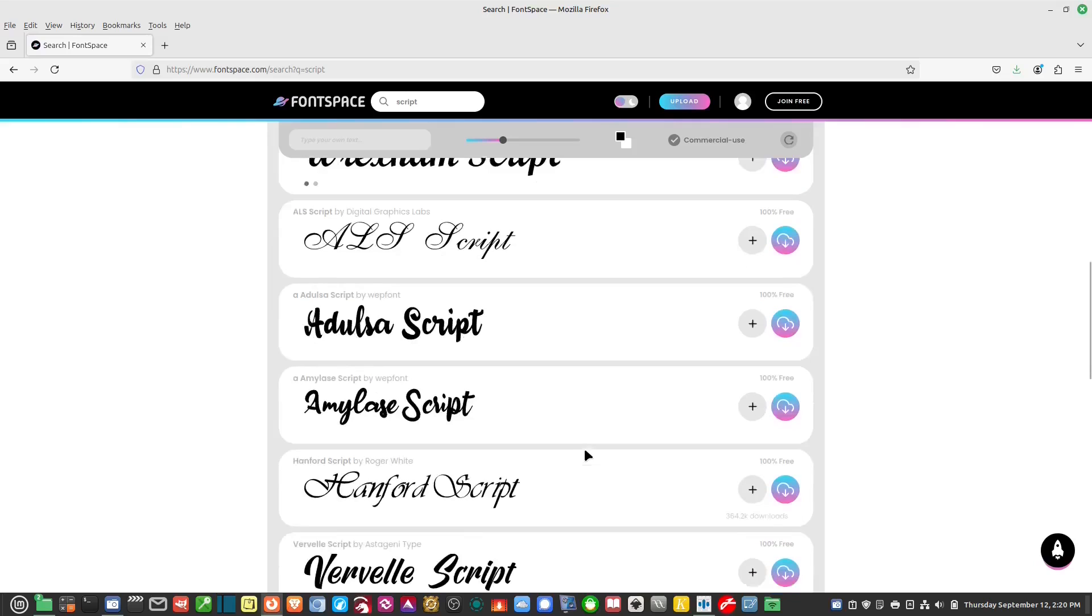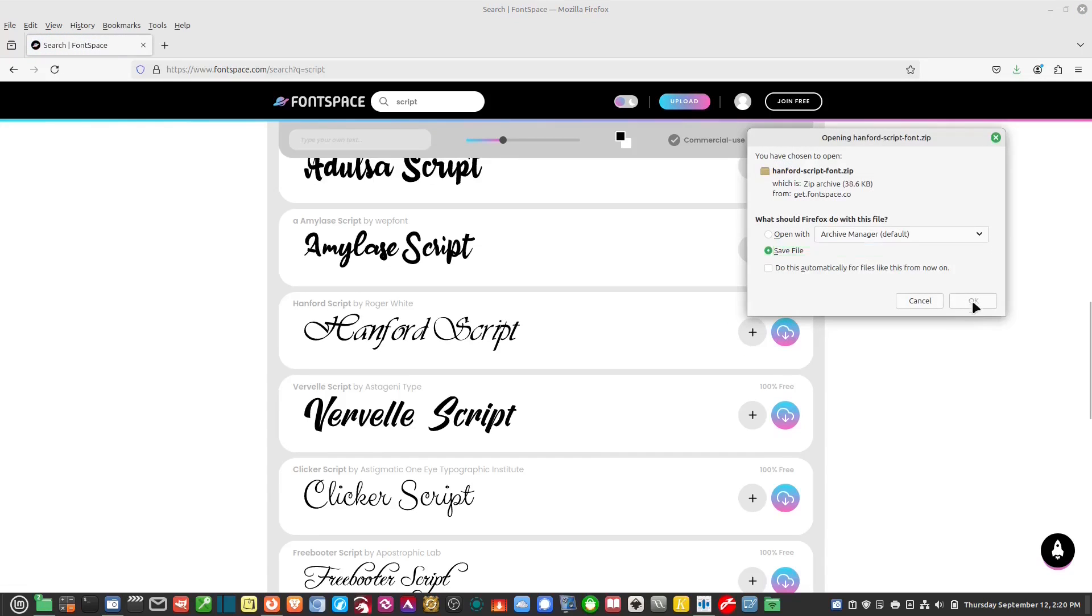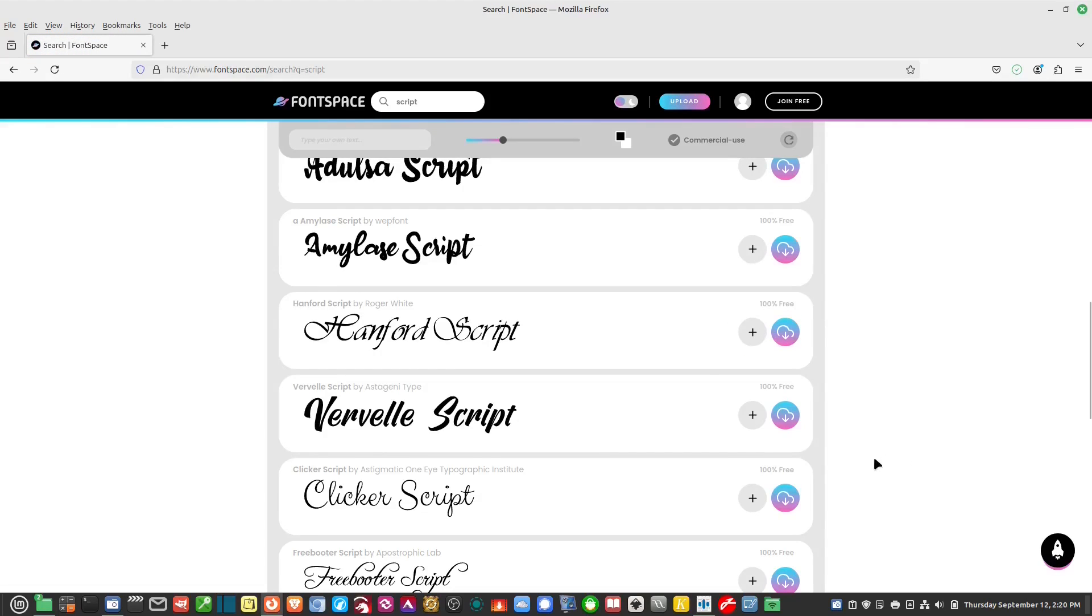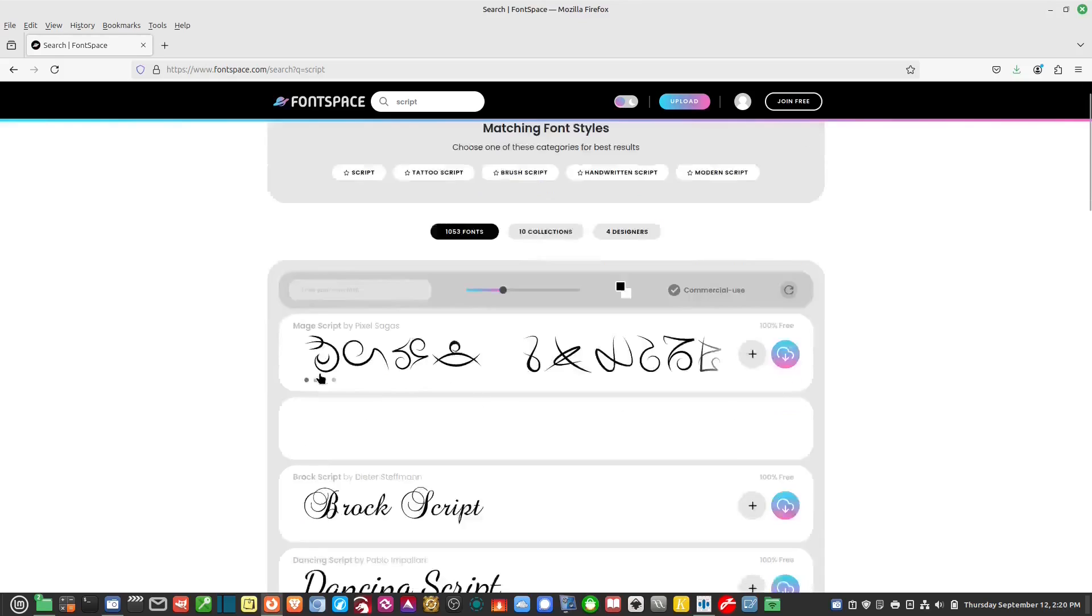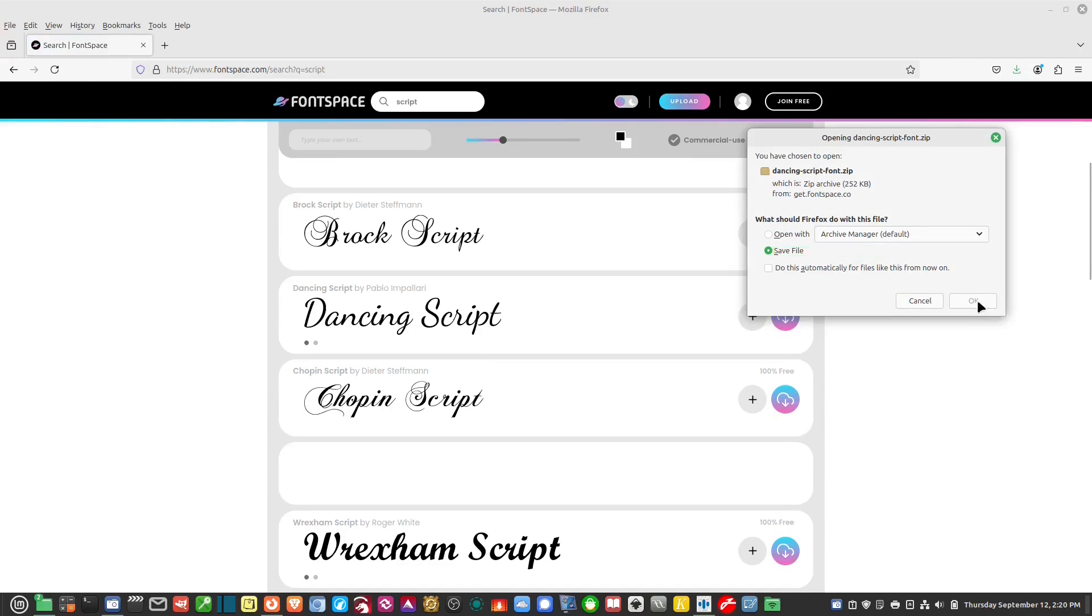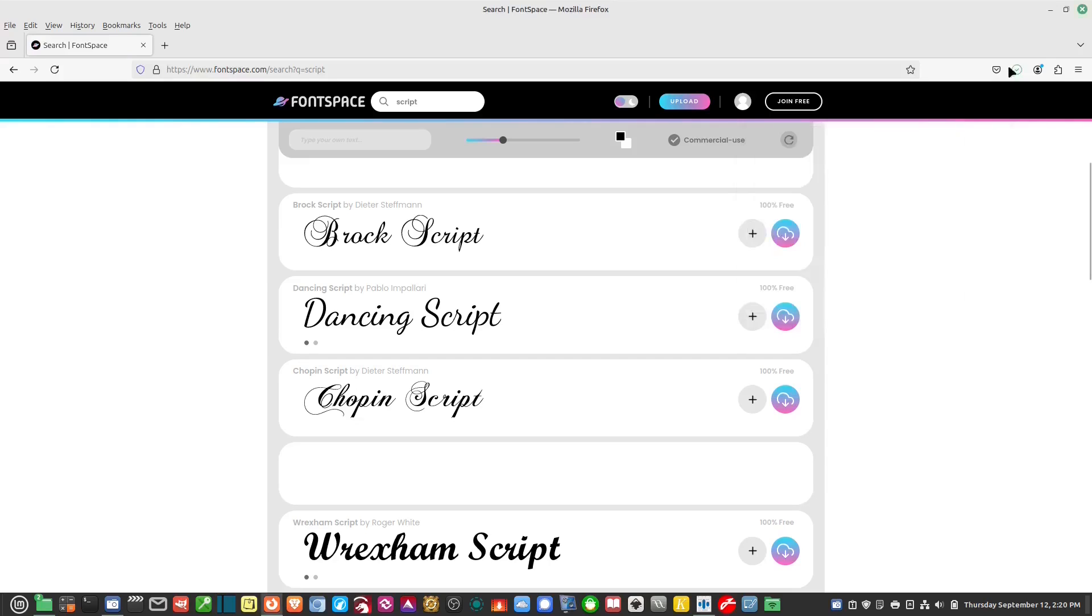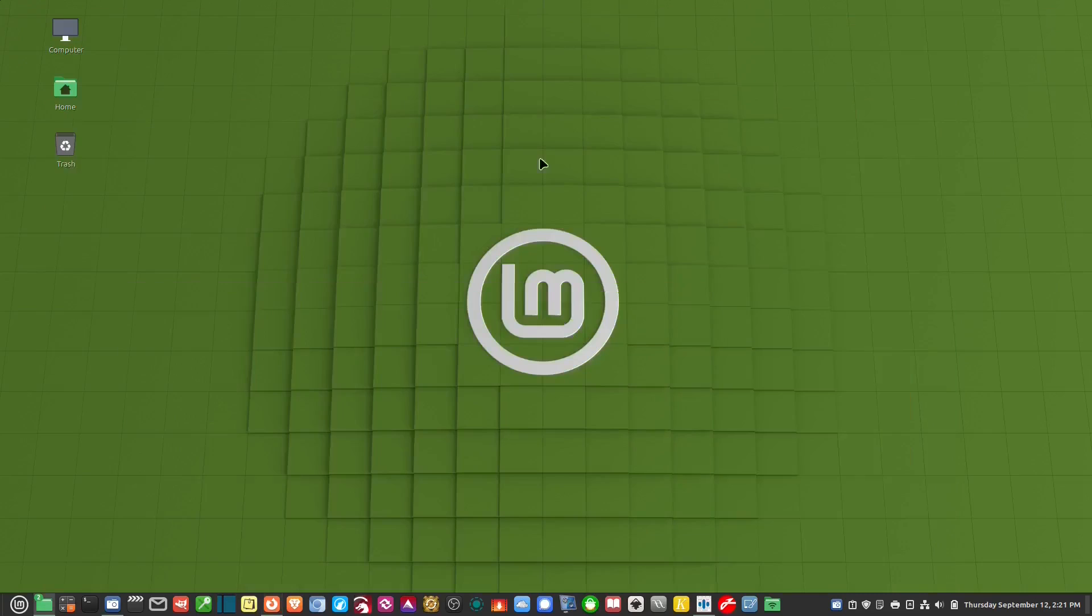So let's suppose I find one here that I like like this Hanford script. If I want to download it I just click on the download button and it's done. So after I've downloaded the fonts that I want let's say this dancing script, let's download that one too. So now I have two in my downloads folder.